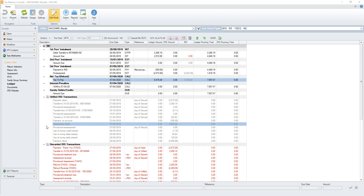There is also a TDS return assessment transaction. It is compared against the net tax refund account's due amount transaction, along with any other unmatched provisional instalments. If the system TDS match setting allow assessment variance is set to false, the sum of unmatched provisional and net due amounts must equal the TDS return assessment in order for auto matching to proceed.